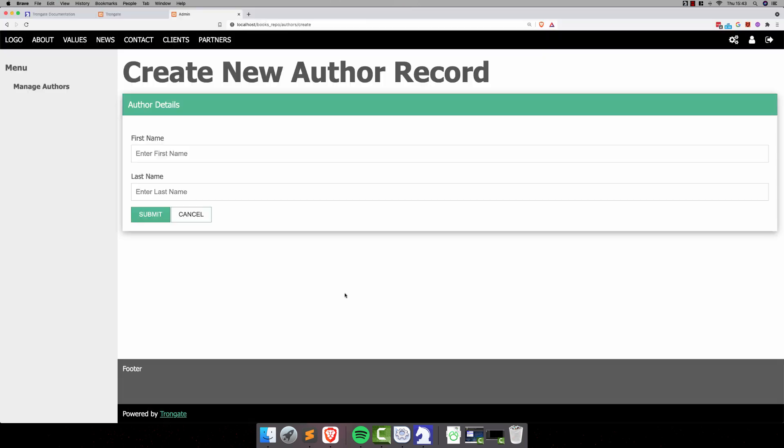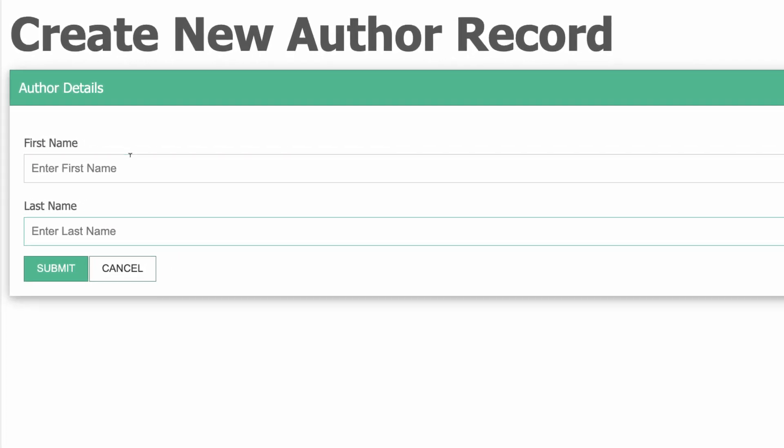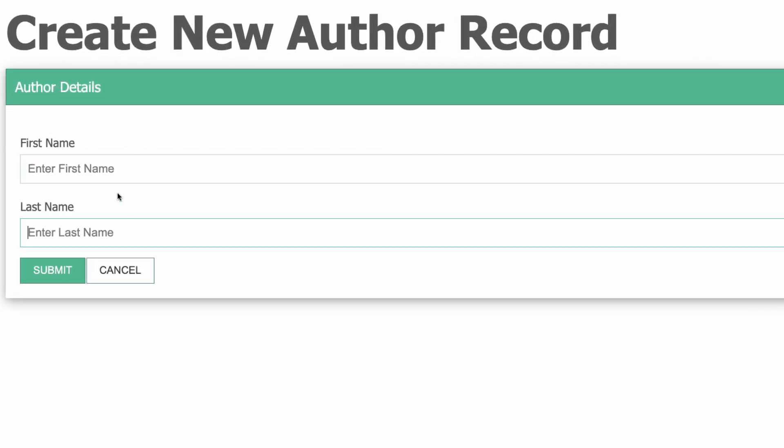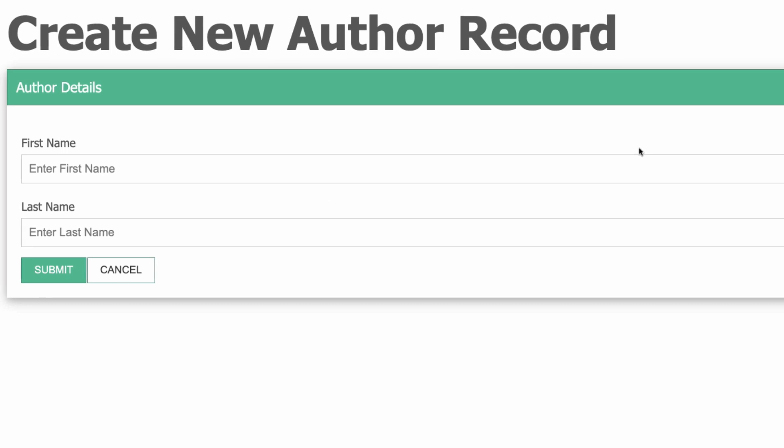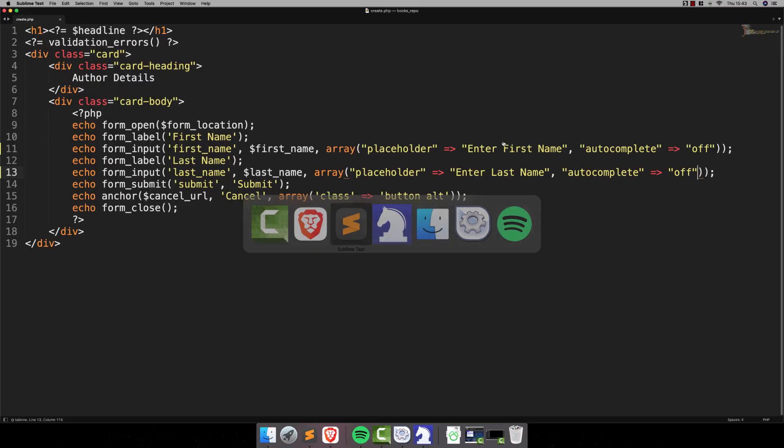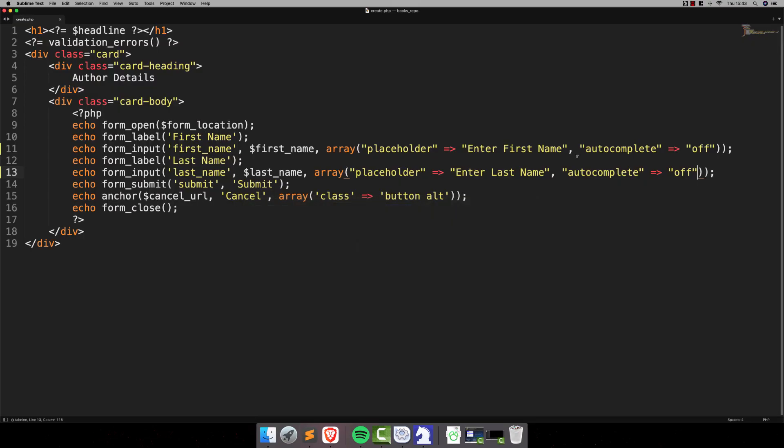Now, if we go back to the page and refresh and then click, you'll see that we no longer have those autocompletes there. Now, that's just an optional thing. And you might like the autocompletes, but I'm just letting you know that you don't need to have those.